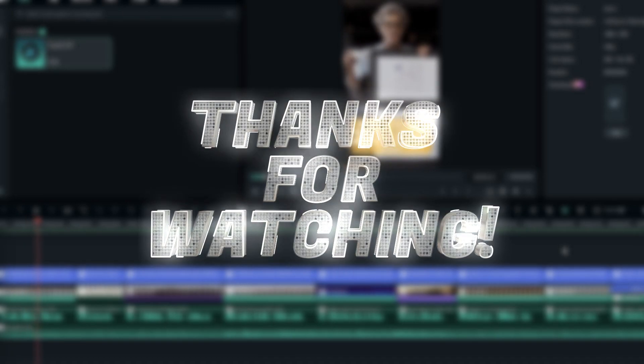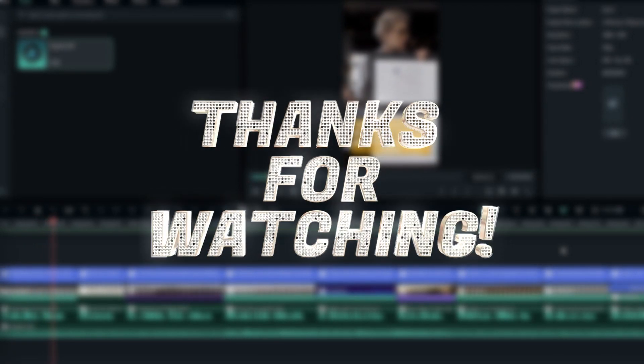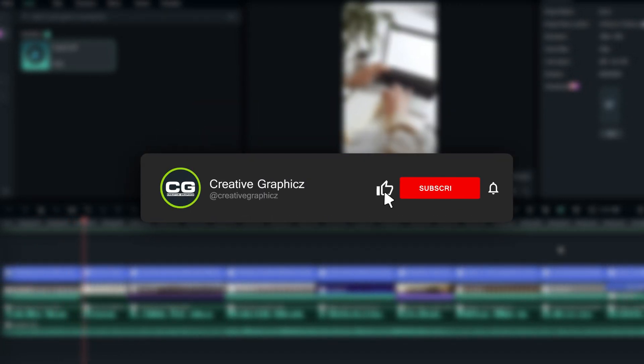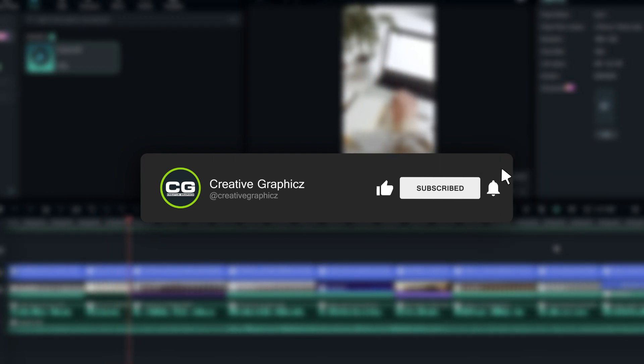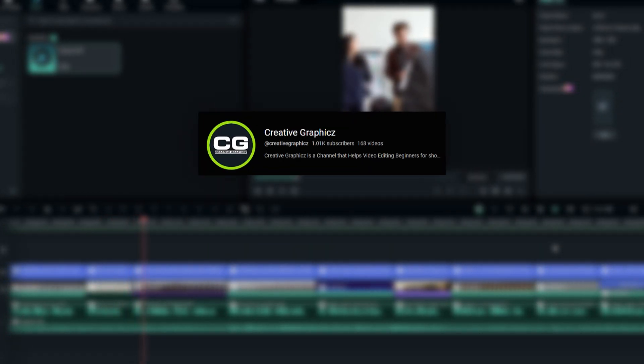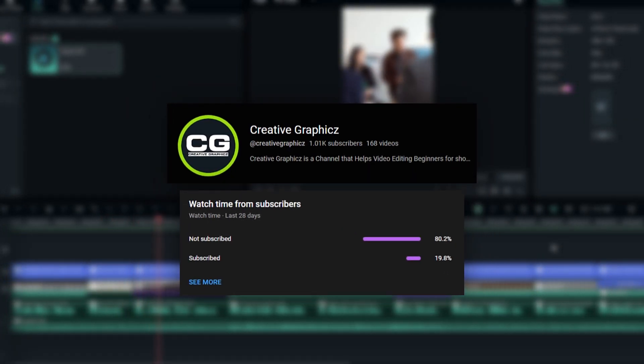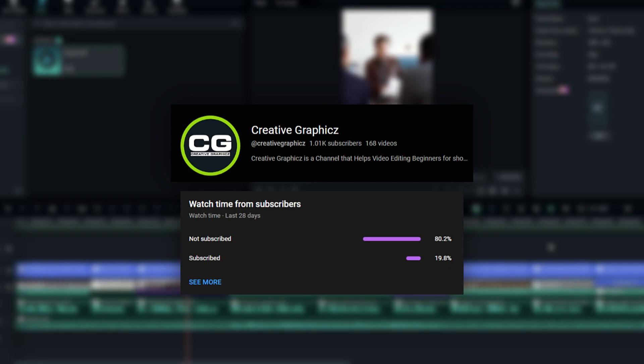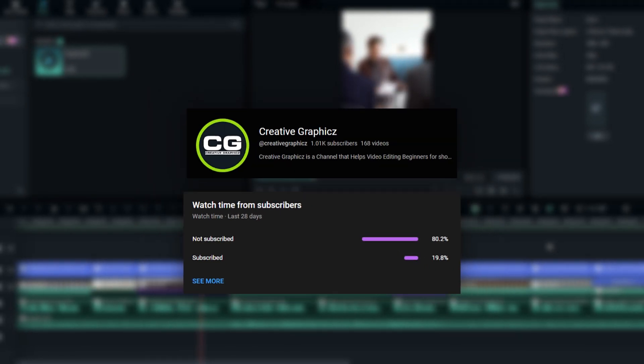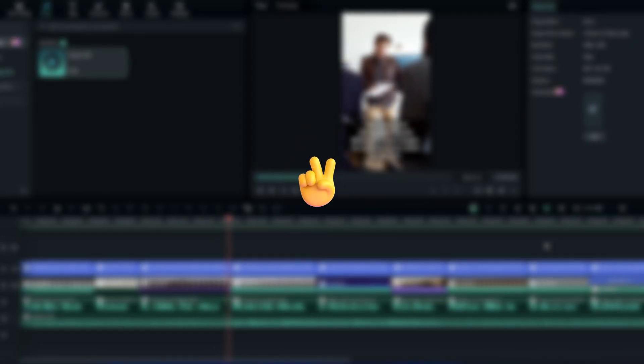So guys thanks for watching this tutorial. I hope you enjoyed this. Also please leave a like on this video and be sure to subscribe to my channel and leave a comment about this video and what tutorial you'd like next. So let's meet up in the next video. Take care and peace.